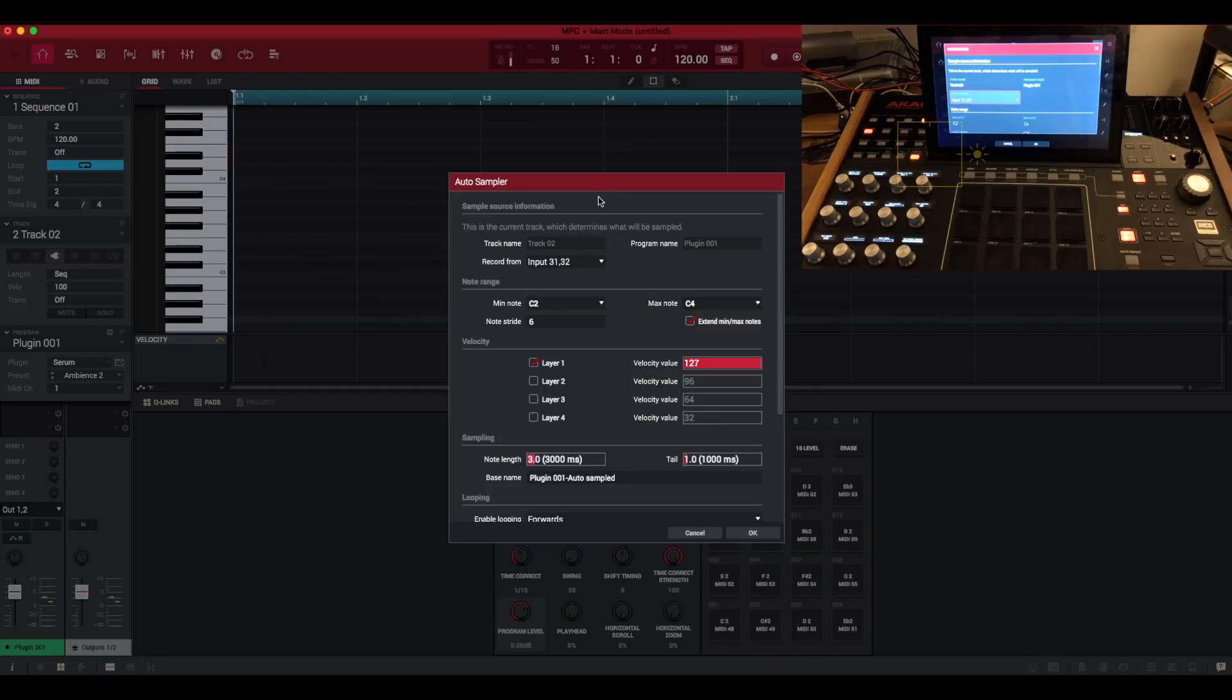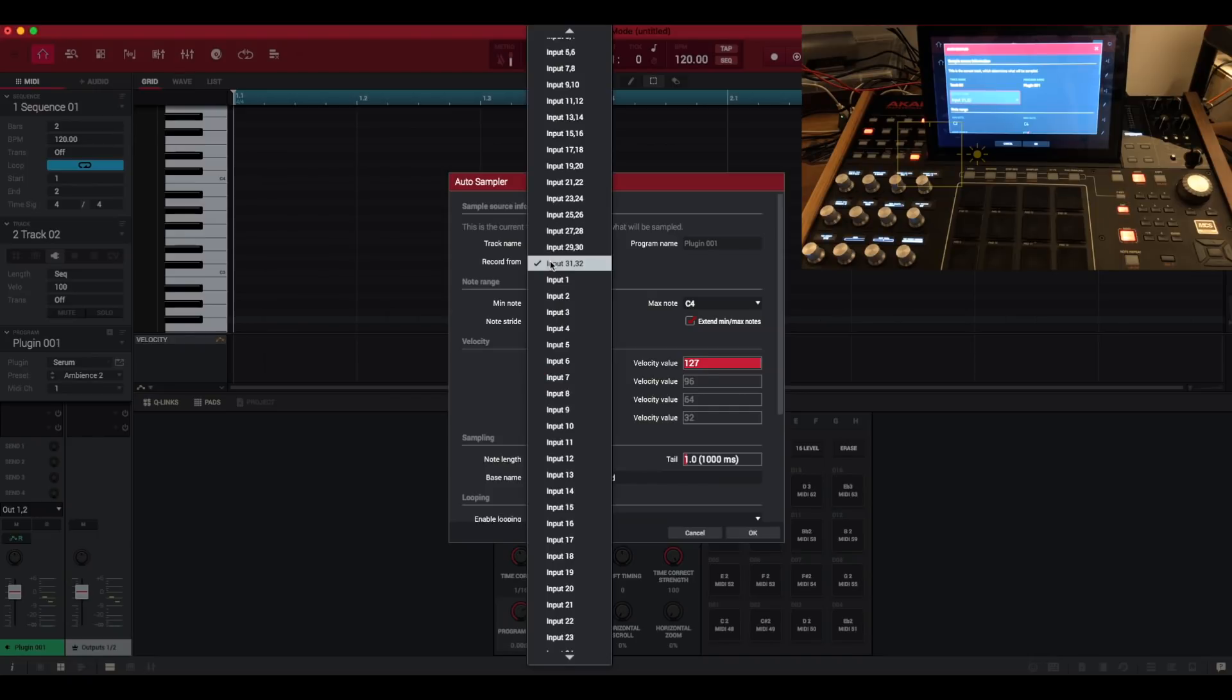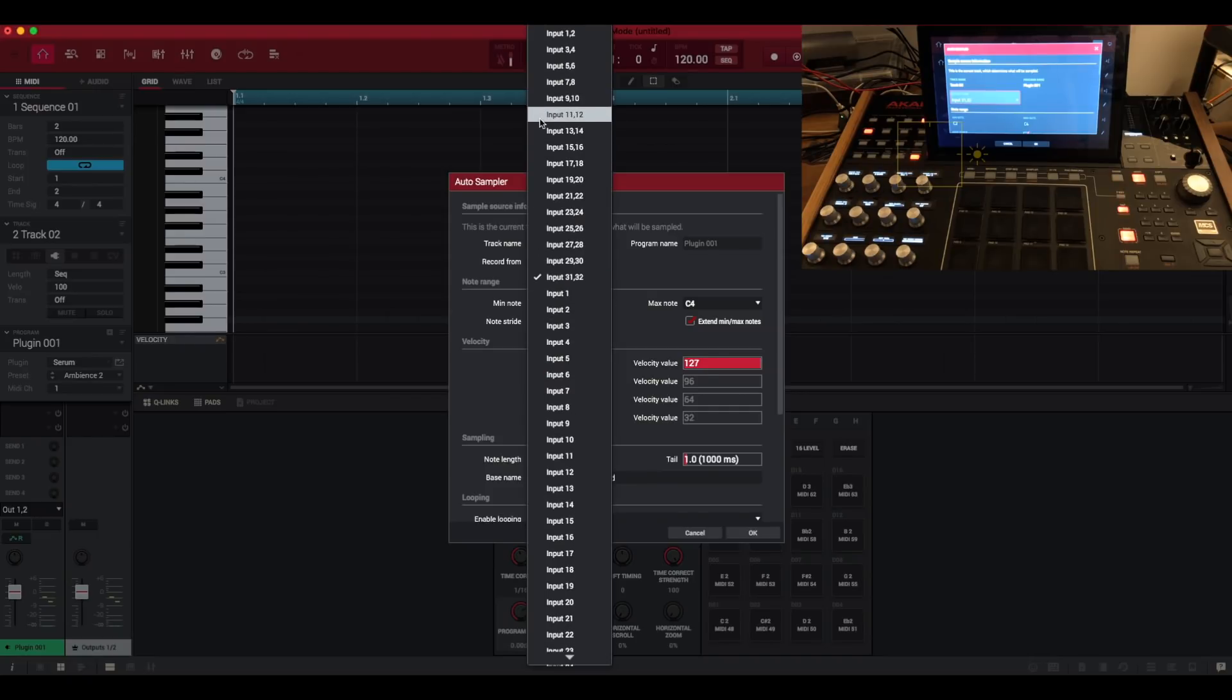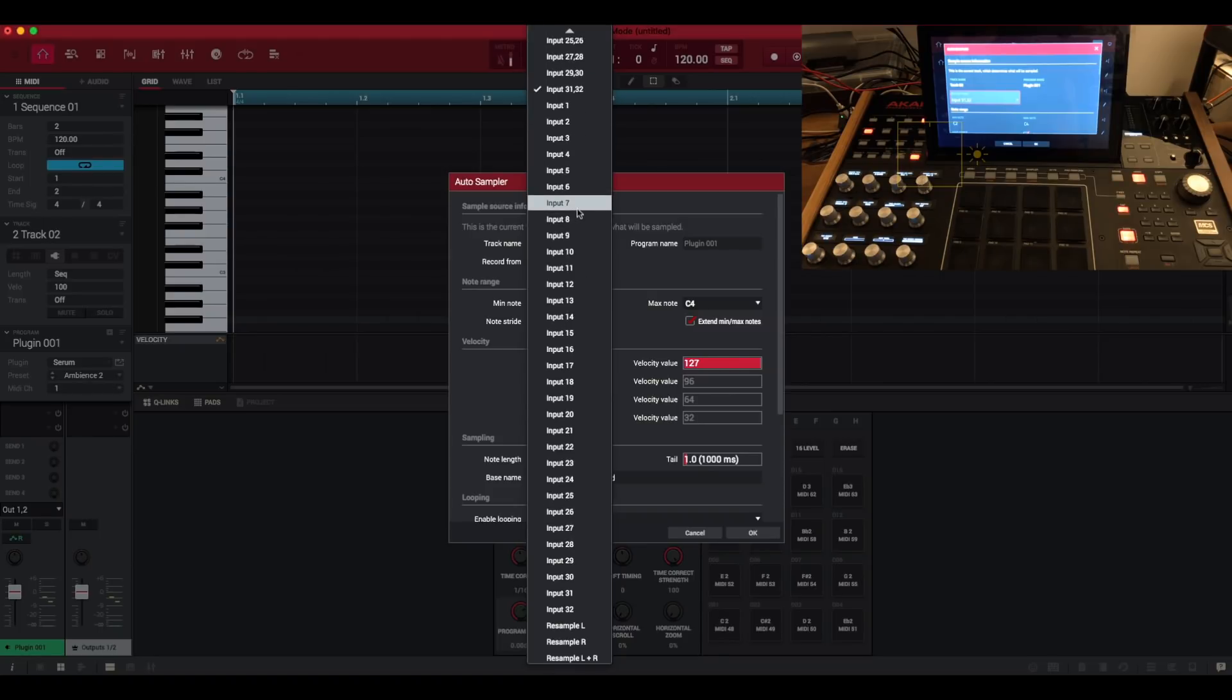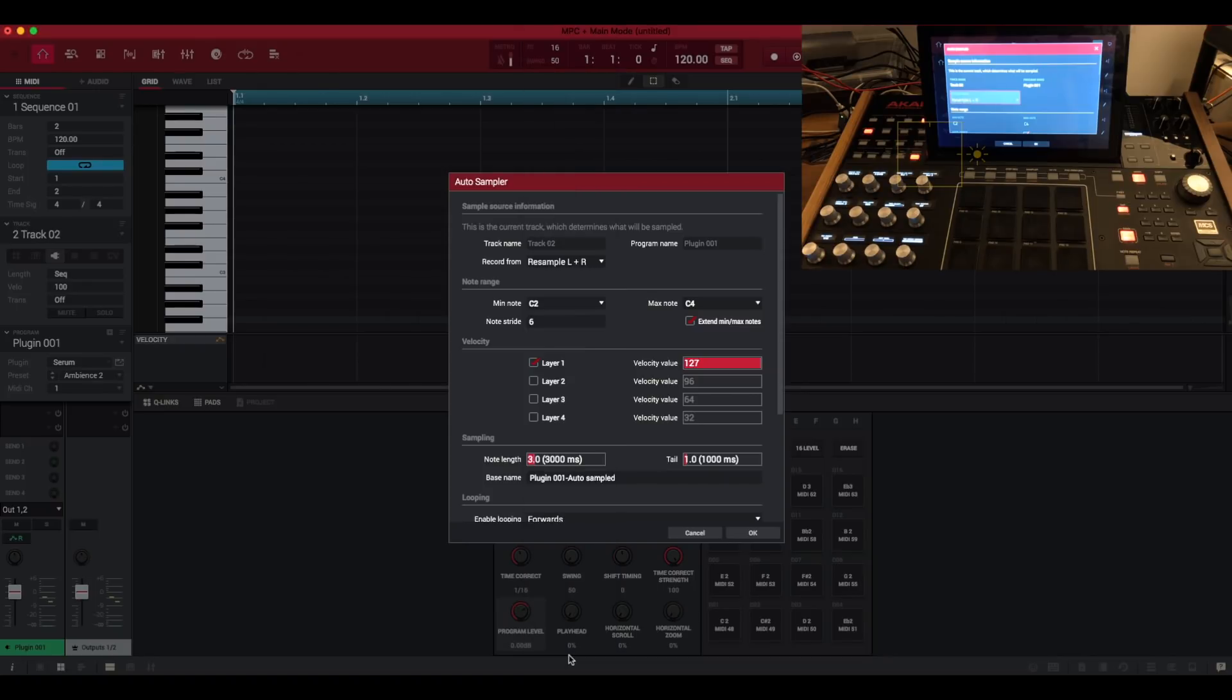So here's the settings for Auto Sampler. At the top it shows the track name which says track 2, program name is plugin 001. You can choose where it records from. So as you can see we've got a ton of inputs here. So this is where you would set it up to record from an external instrument but we're going to do a VST first. So we want to change that to resample left and right.